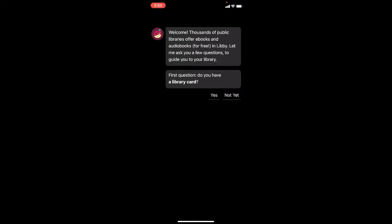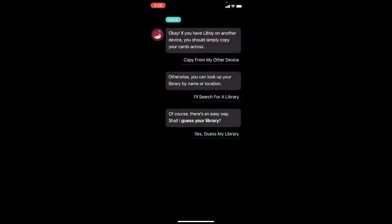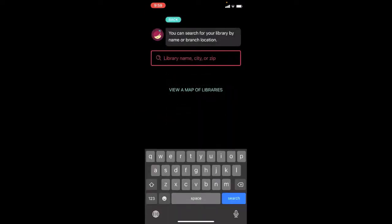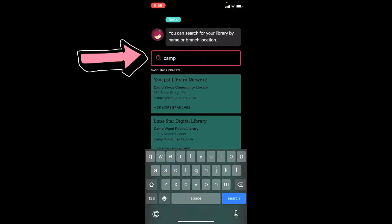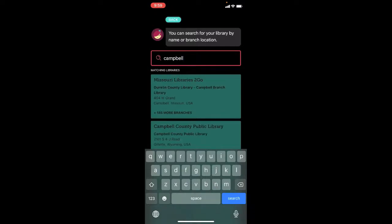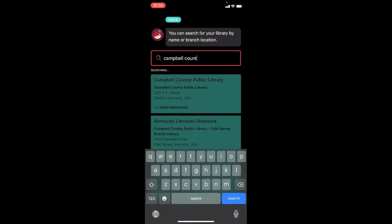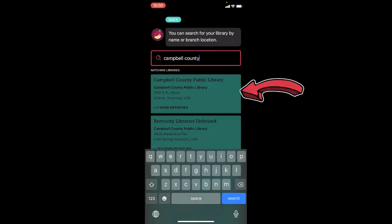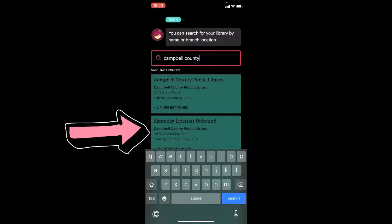Once you get into the Libby app, it's going to ask you first if you have a library card — we're going to say yes. The next thing you'll want to do is search for a library, so click 'Search for a Library' and type in Campbell County. You'll get a couple of options. The first one is in Wyoming — that's not the one you want. What we're looking for is Kentucky Libraries Unbound, so go ahead and click that.